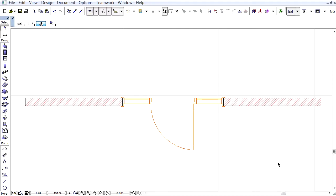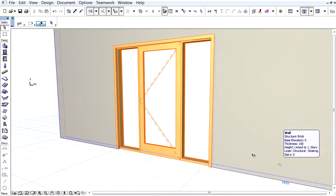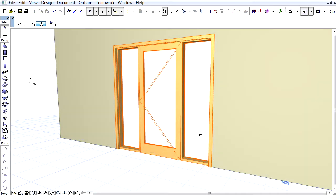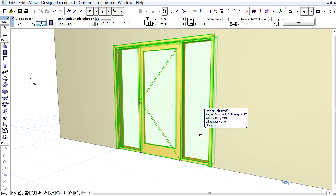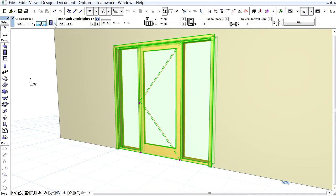This video clip presents improved door library parts having one or two side lights. A new Horizontal Division option is available for doors with side lights. Here we can see a door with two side lights in 3D view.